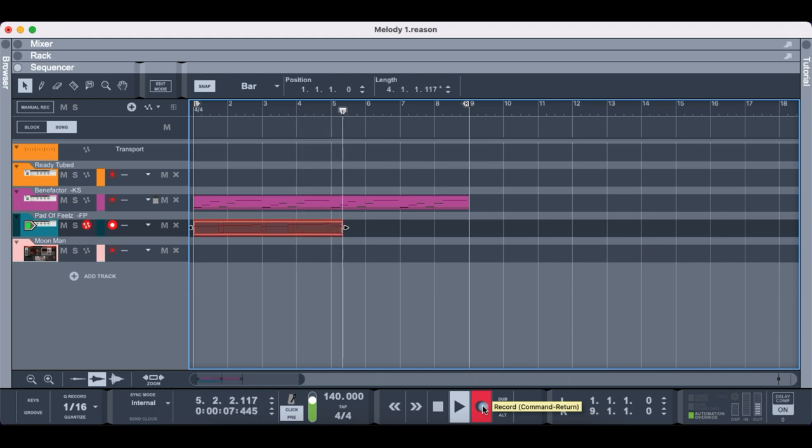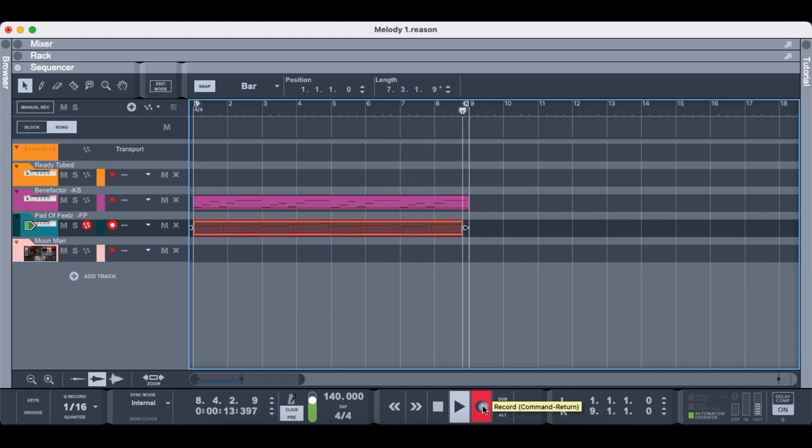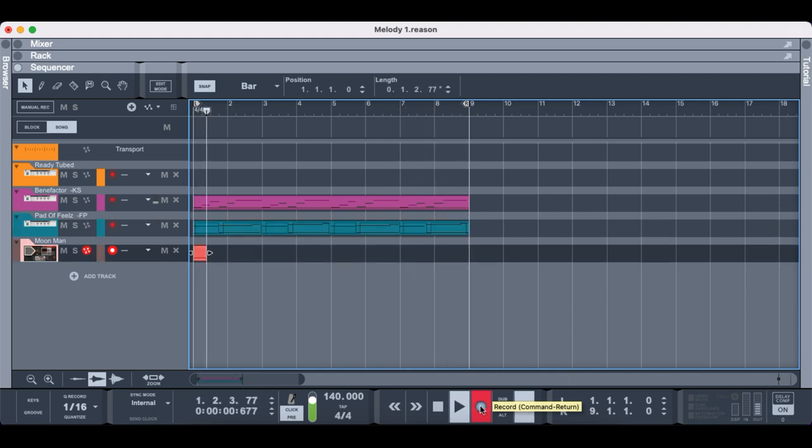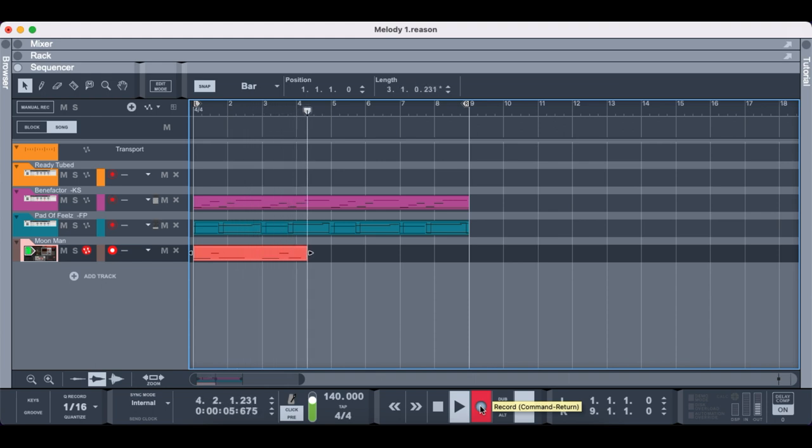As you can see these pads kind of make it a bit more deeper. This bass gives it a bit more grit as well so I like this.